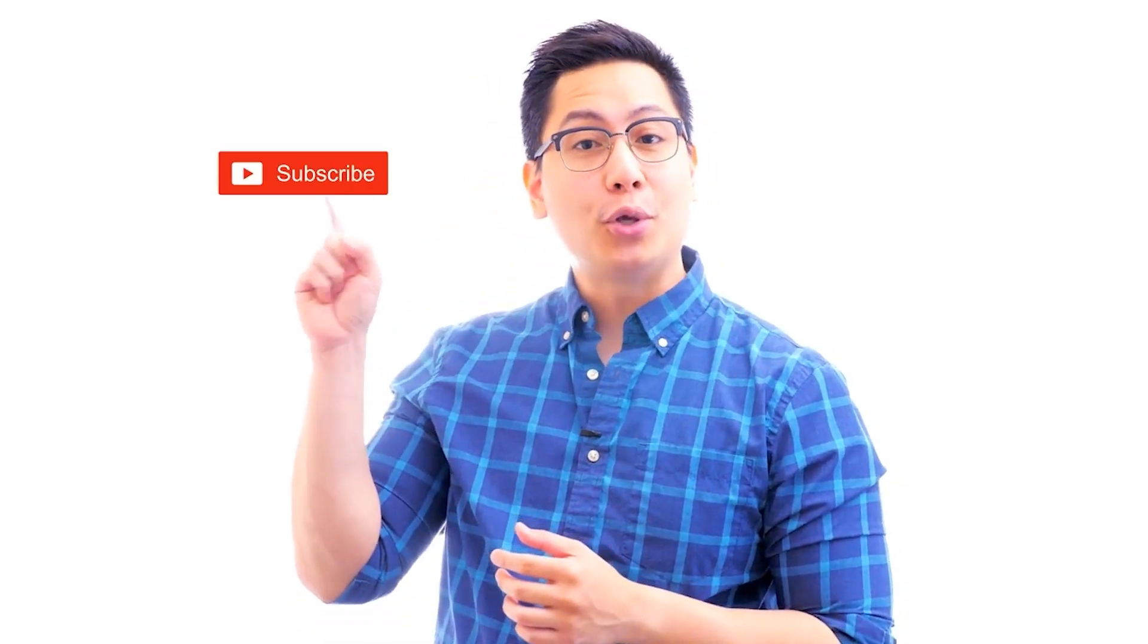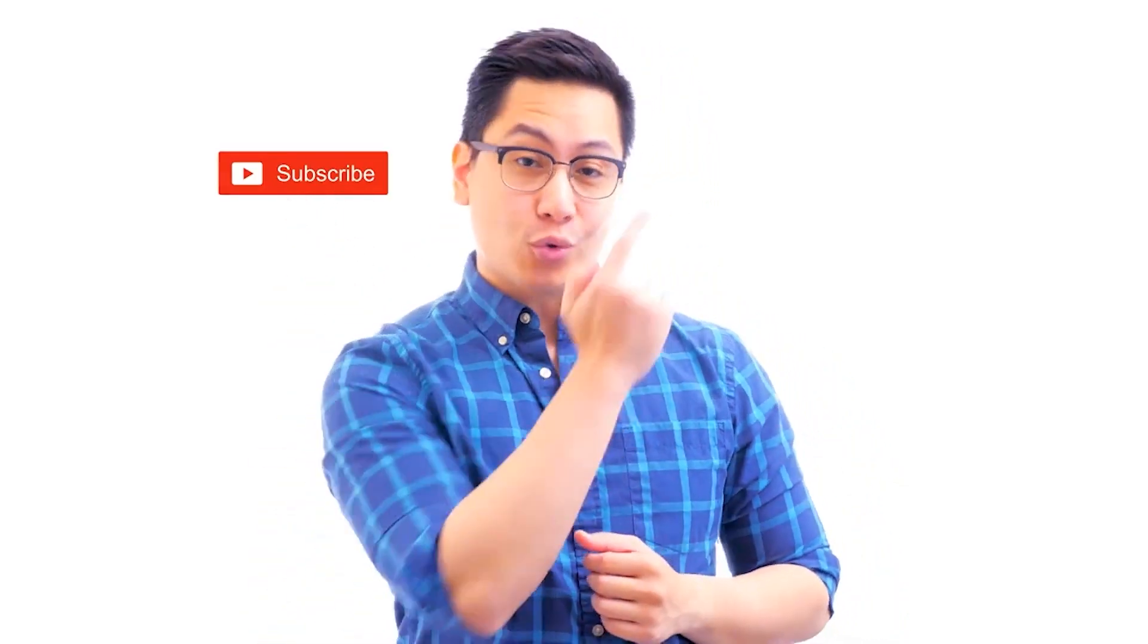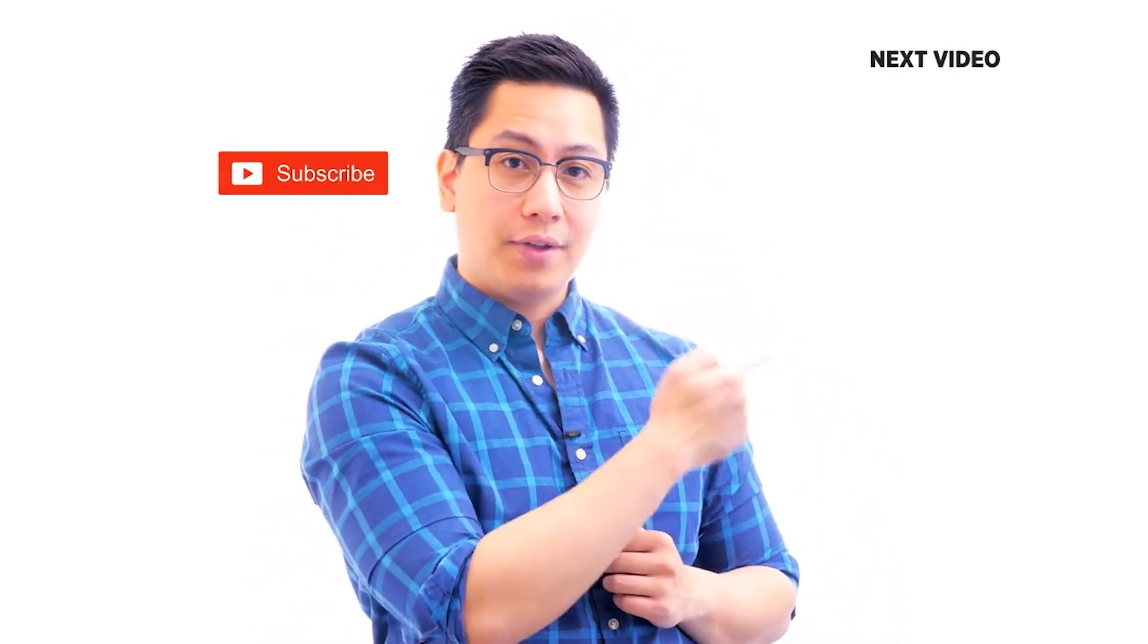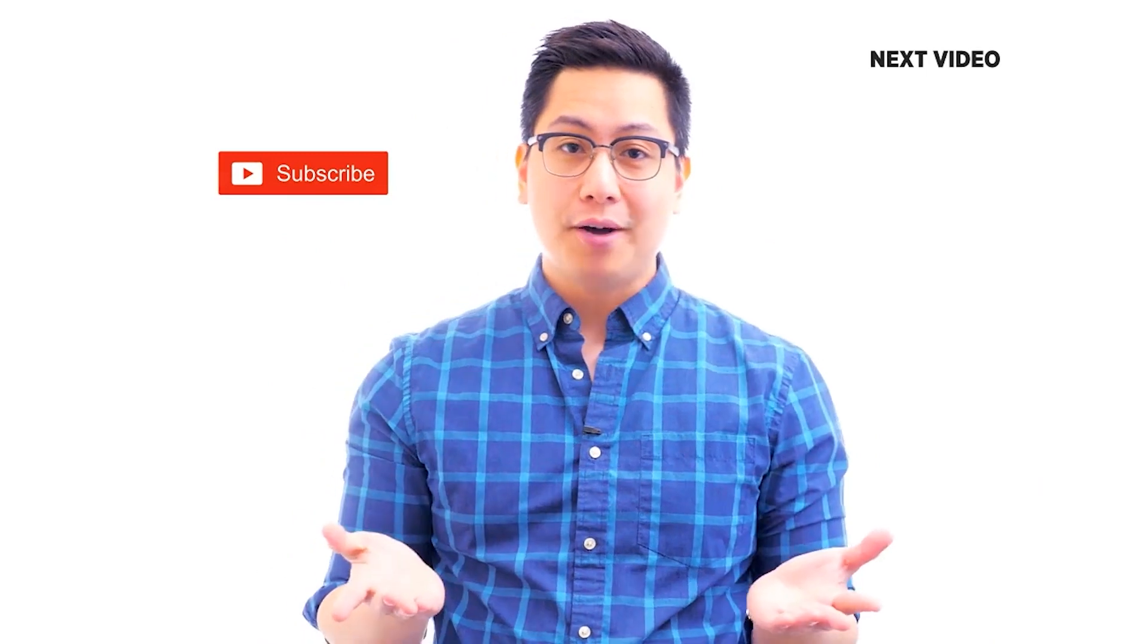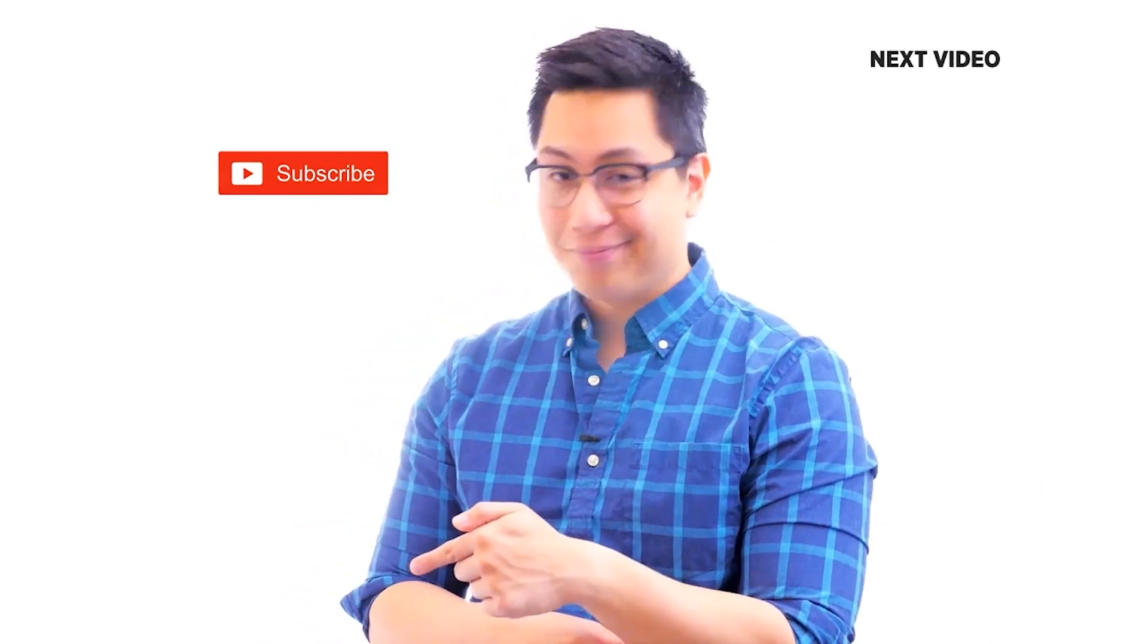Hi there. If you like this video, subscribe to the Simply Learn YouTube channel and click here to watch similar videos. To nerd up and get certified, click here.